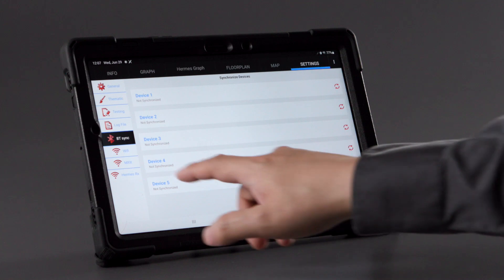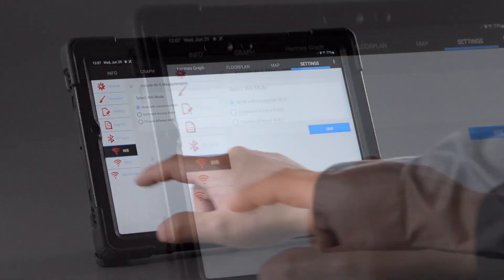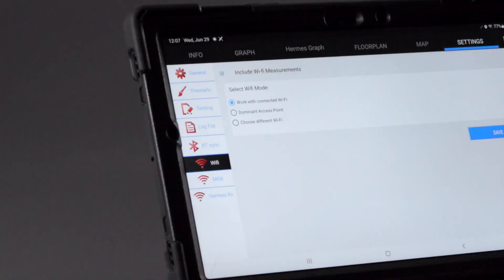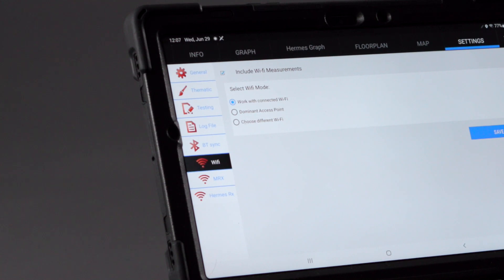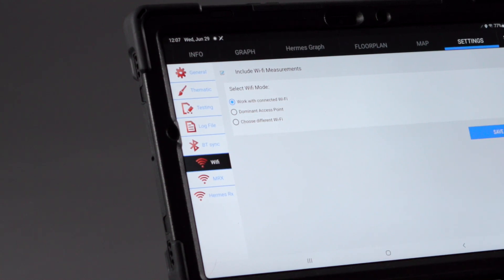Wi-Fi measurements can be included and can be sorted by the connected Wi-Fi, dominant access point, or a specific SSID.